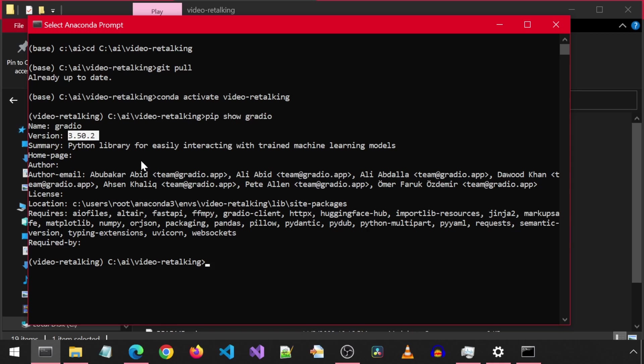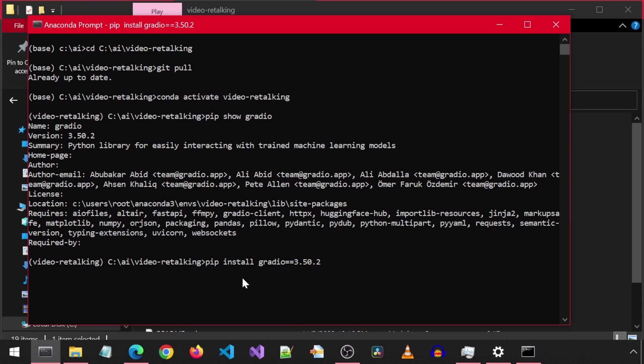If it is that for you, then you are done. If it is not that, then you will need to install that by running one more command to pip install it with the version number specified. We do that by running pip install Gradio and then double equals and then 3.50.2. This will install the Gradio version 3.50.2. Once that finishes, you are done.